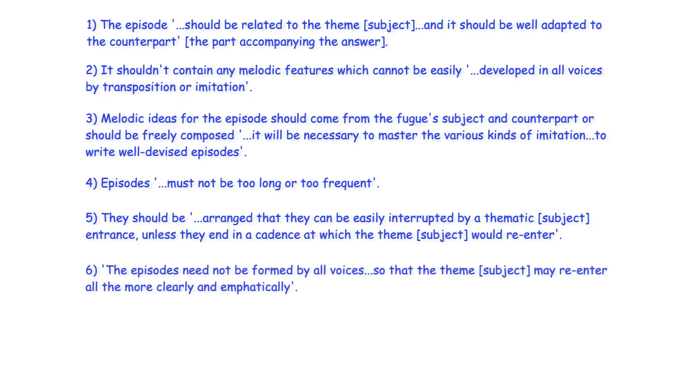The episodes need not be formed by all voices so that the theme may re-enter all the more clearly and emphatically.